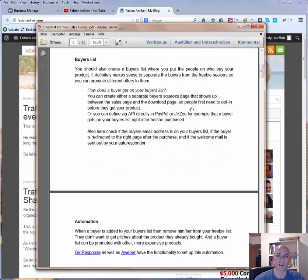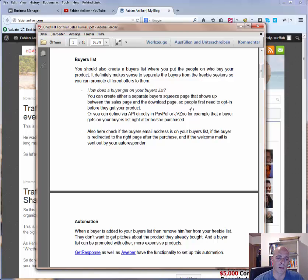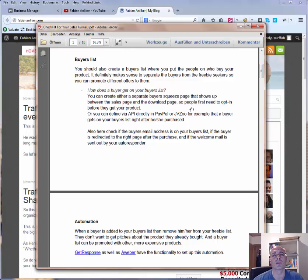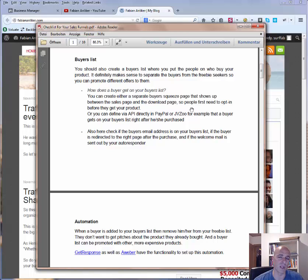Next is the buyers list. You should create a buyers list where you put people who buy your product — this is really important. People who just opt in on your squeeze page go on a freebie list. But if you have an offer behind your squeeze page and people buy your product, put those people on a separate list — call it a buyers list. Also remove those people from your freebie list, because you don't want to market them with a product they already bought. This is essential.